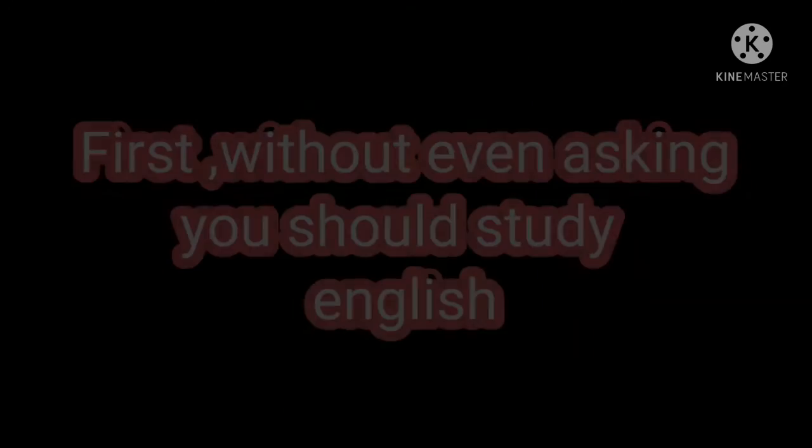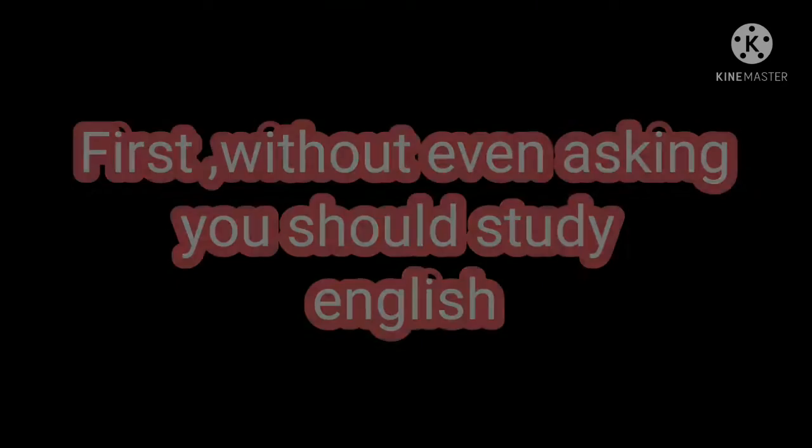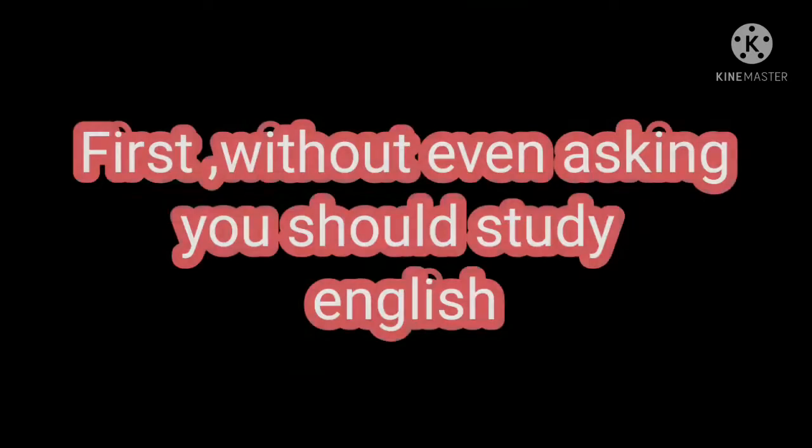First, we must study English. You may ask why. Because first of all, without even asking why, you should study English because all the scientific articles you are going to consult are in English.